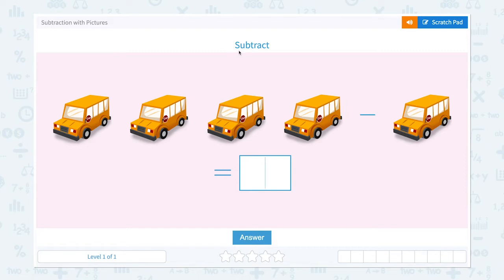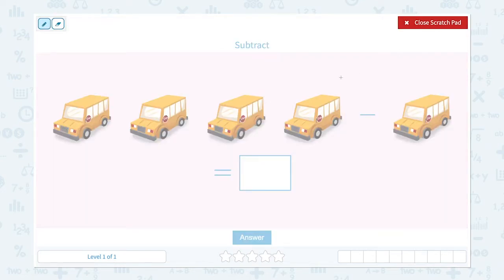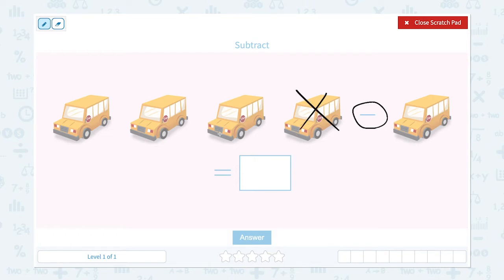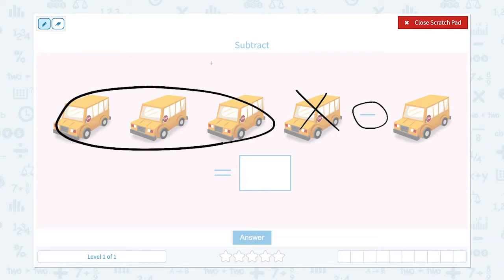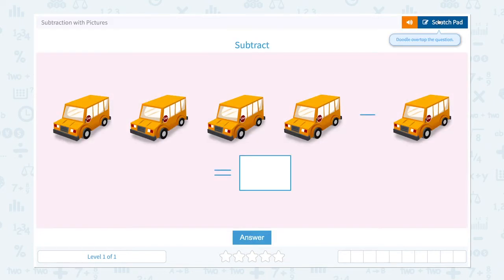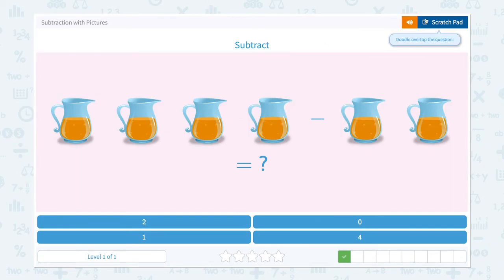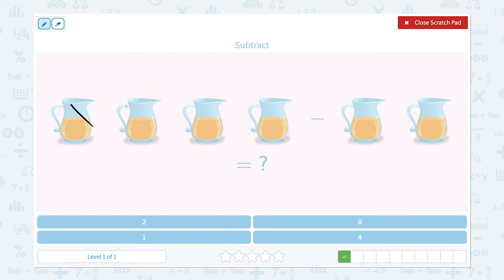Subtraction with pictures. Subtract means taking things away. Let's look at the picture. I see four school buses, and I see a minus sign, and I see one school bus. That means I need to take one school bus away from four school buses. So let me cross one out and count: one, two, three. So there are three school buses left. Four minus one is equal to three.